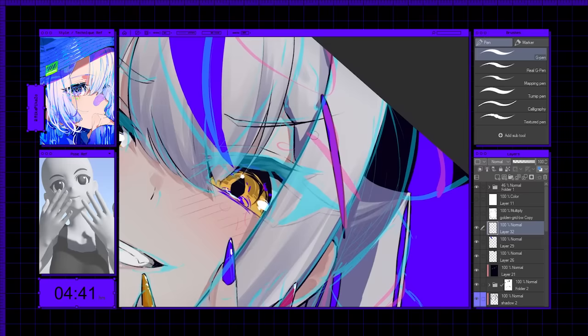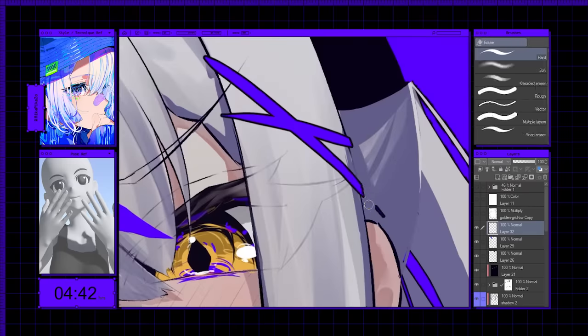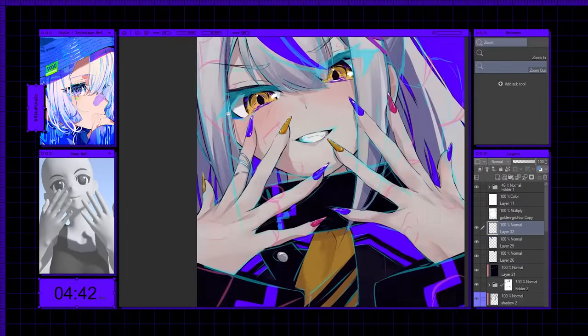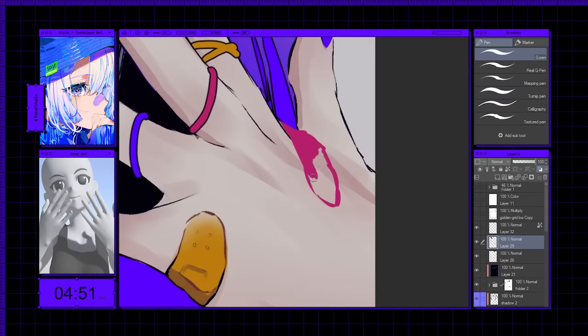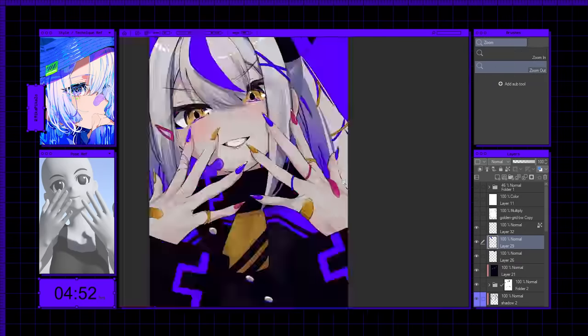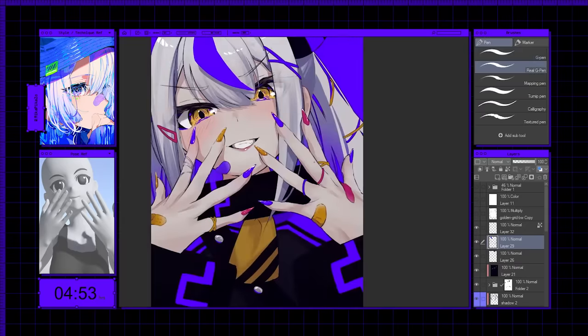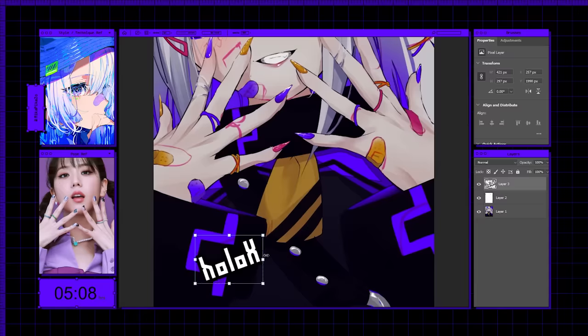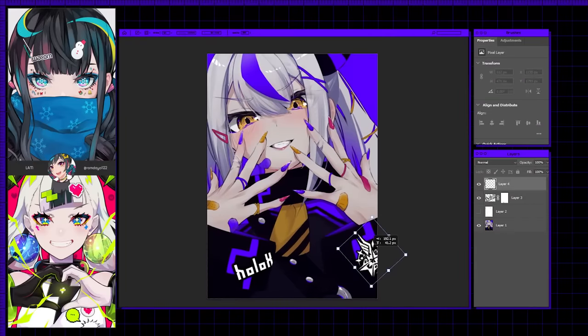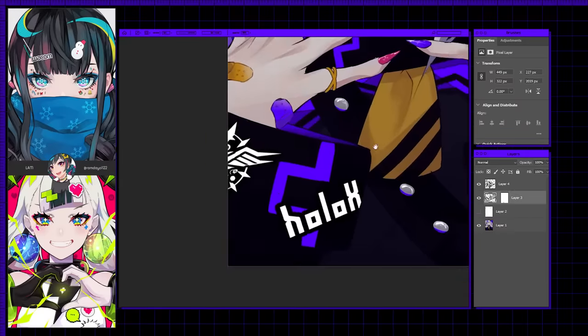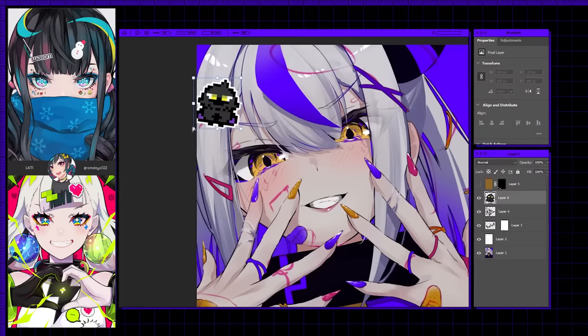Once everything is in place, I started introducing more and more accessories, to give this illustration a chaotic yet playful feel. Finally, I brought in Lam's style by incorporating his signature graphic accessories.